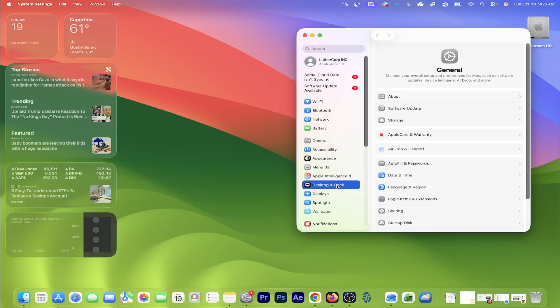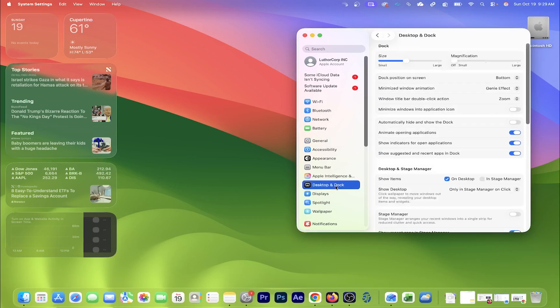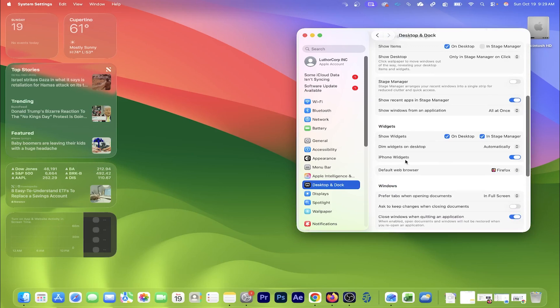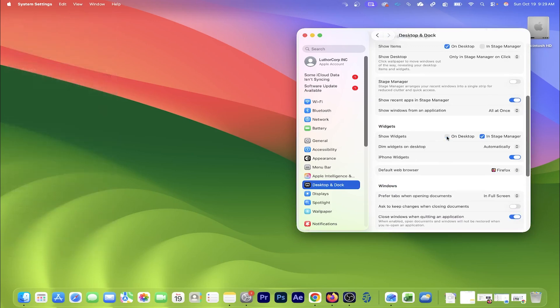Here click on desktop and dock. Then scroll down until you see the widget section. To remove the widgets, click on the blue check mark where it says on desktop.